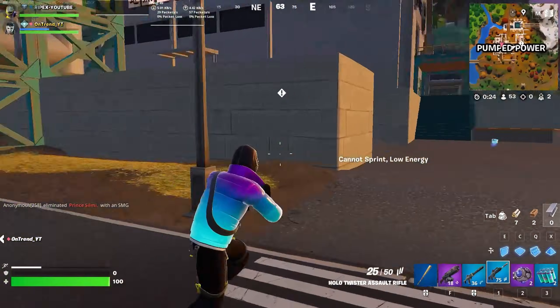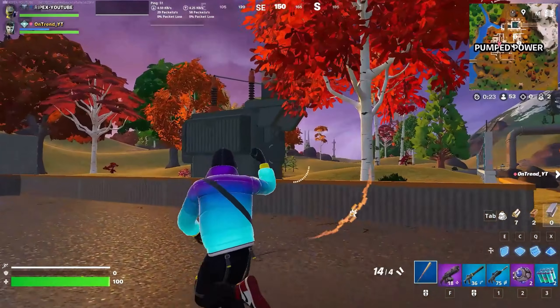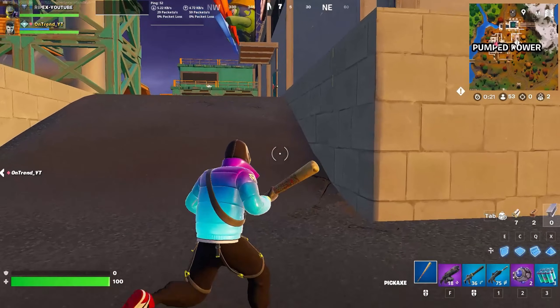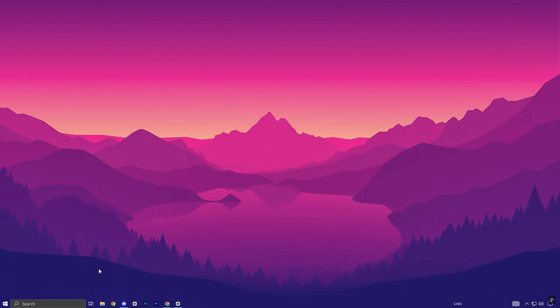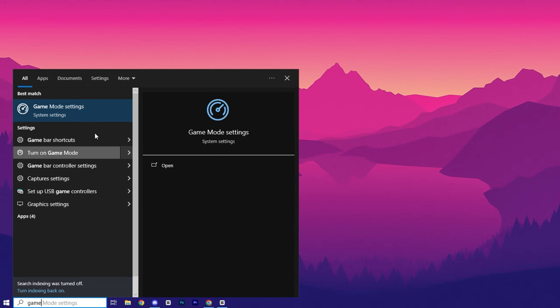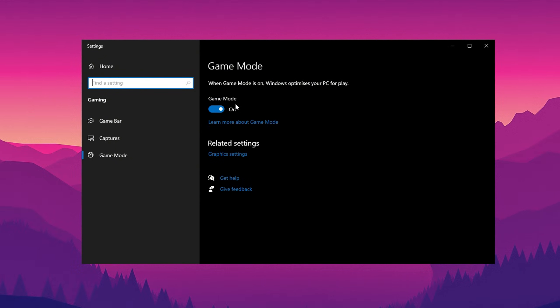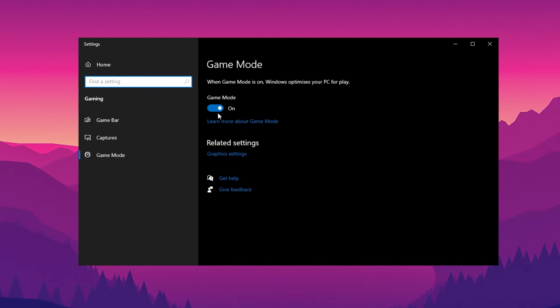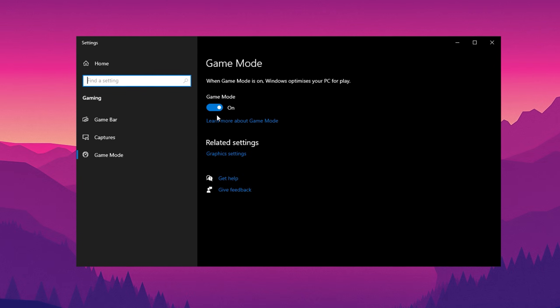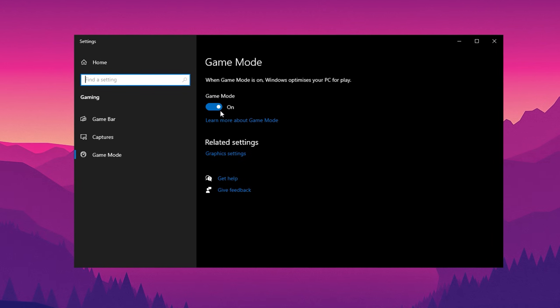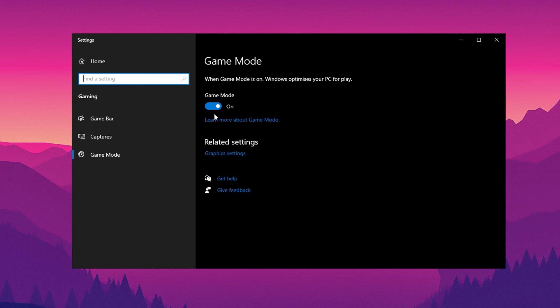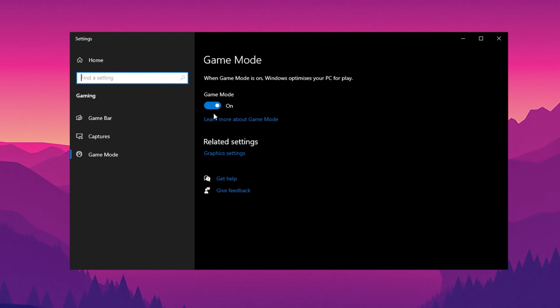To further optimize your system for gaming, enable or disable game mode based on your processor. Go to search bar and type here game mode and open it. If you have a Ryzen 7 or higher, keep game mode turned on for better performance. For older or less powerful processors, turning game mode off can prevent unnecessary overhead and improve overall system efficiency.